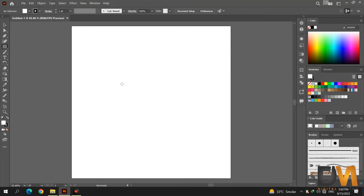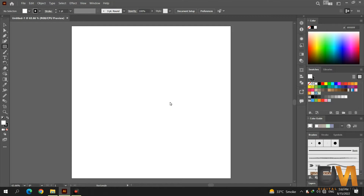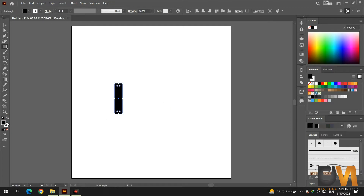Select the rectangle tool, double click on screen, set the width to 50 pixels and height to 200 pixels, then press OK. Change the color fill to black and remove the outline stroke.